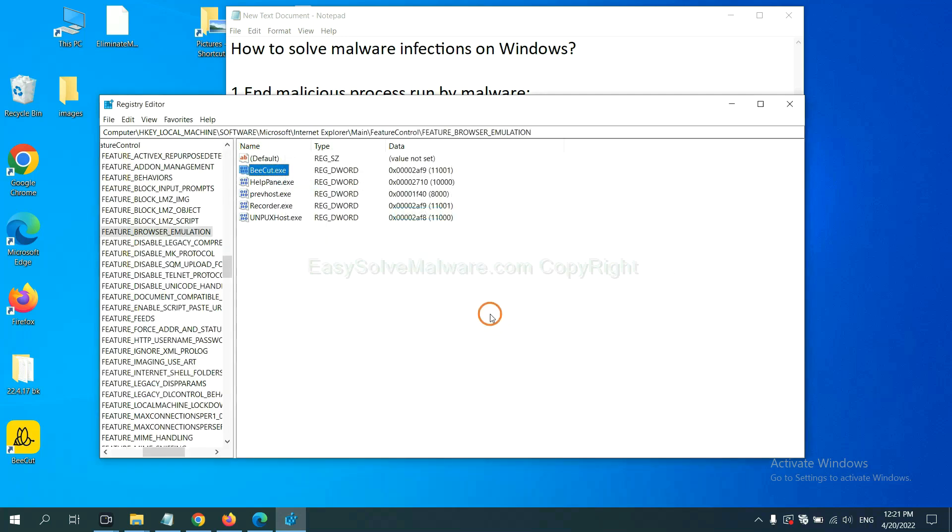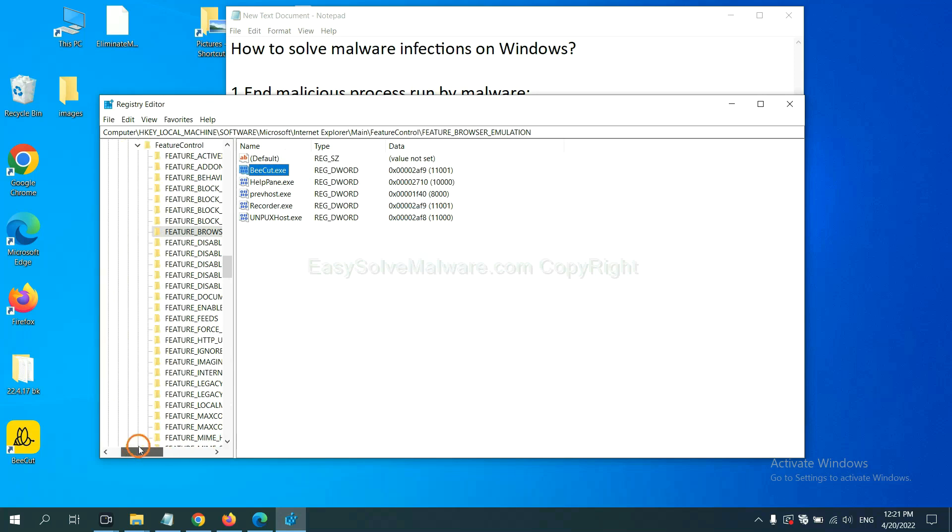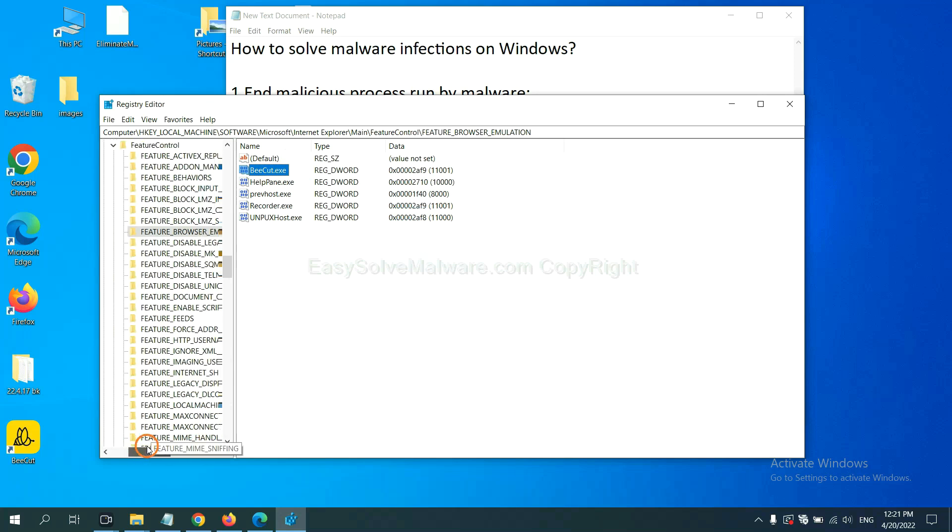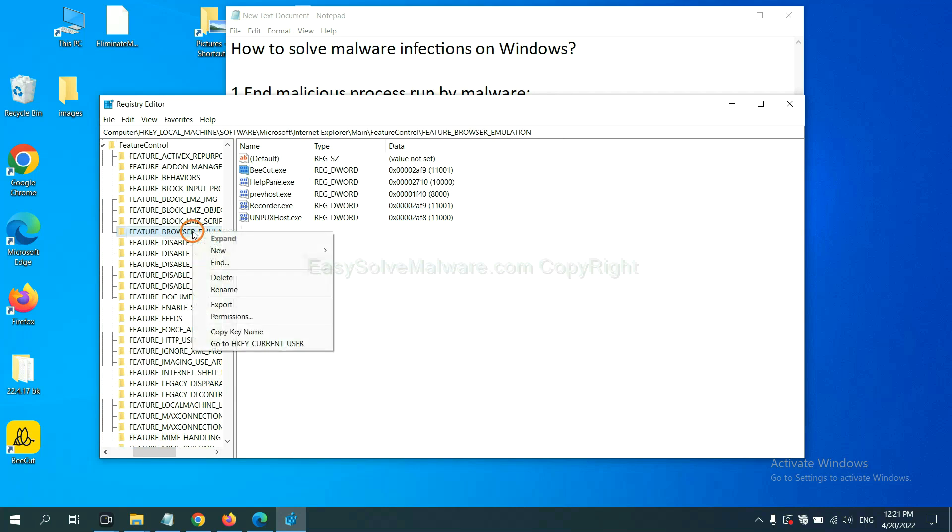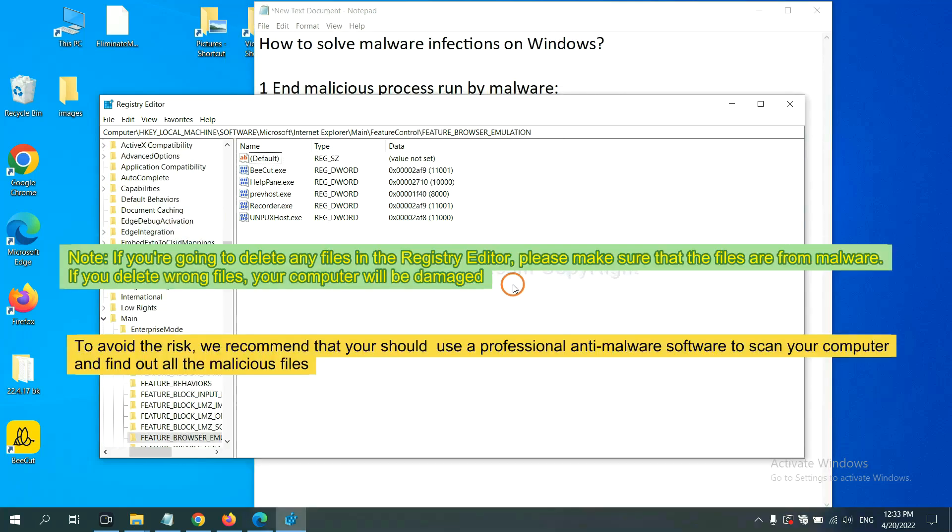Now we have found some files from the malware. Right click on the folder and click delete.